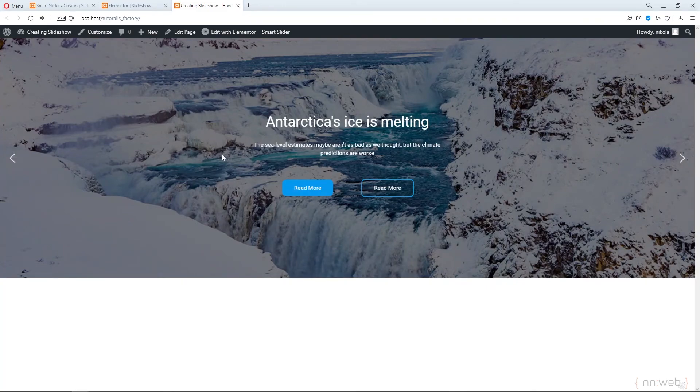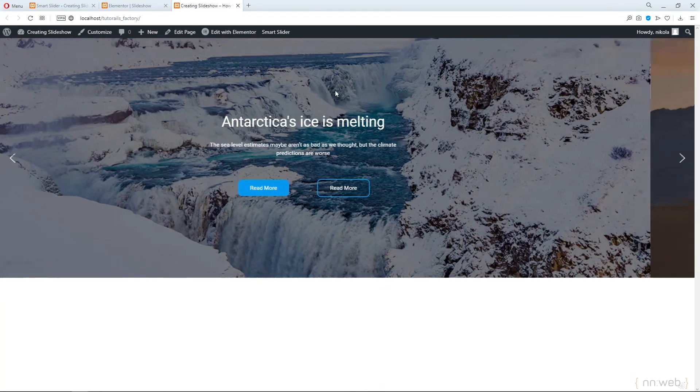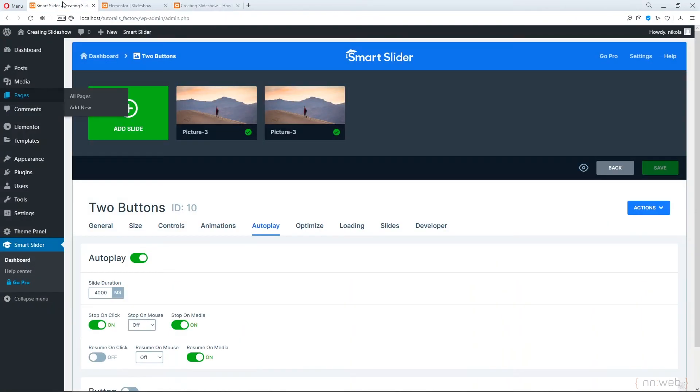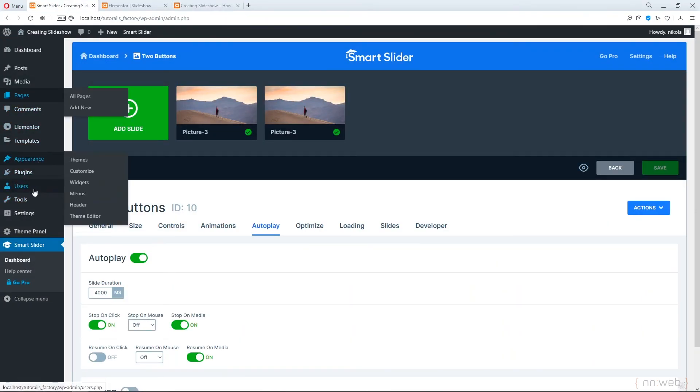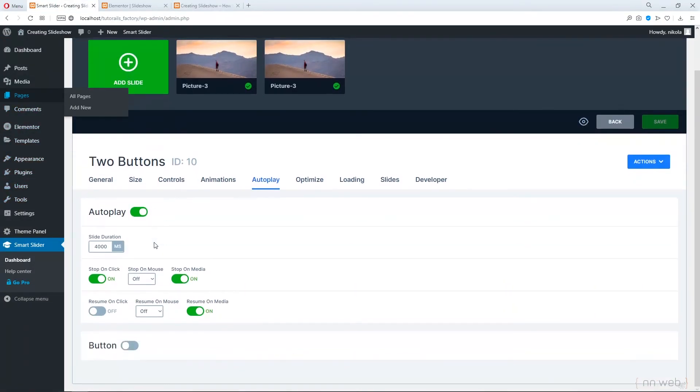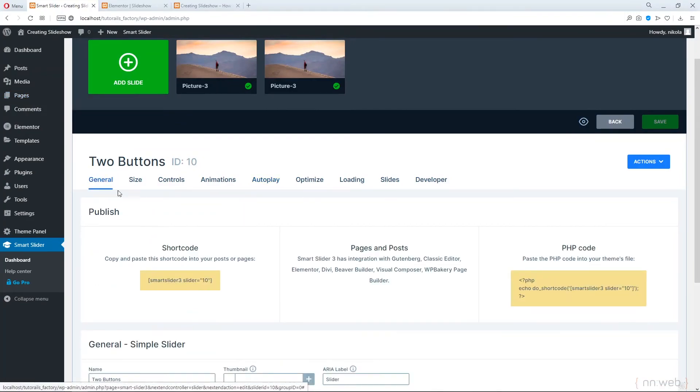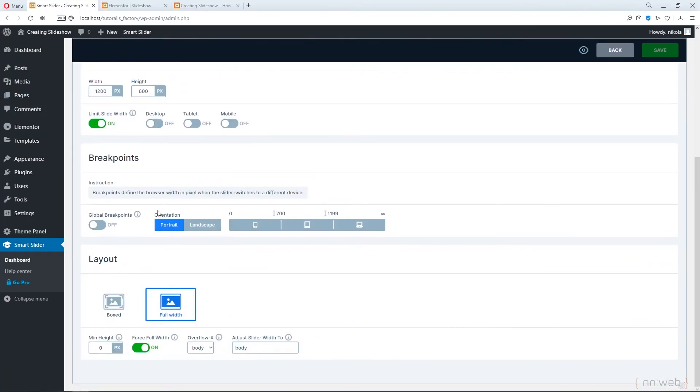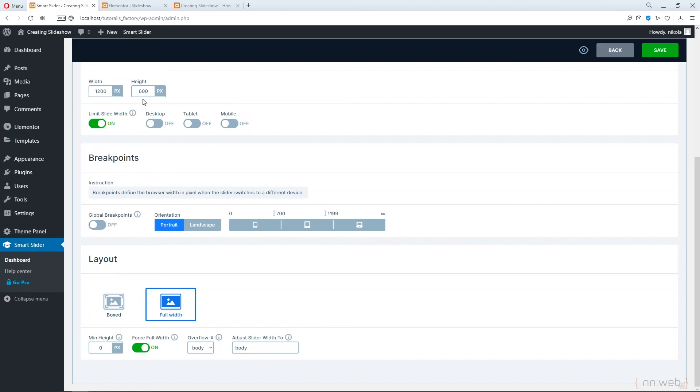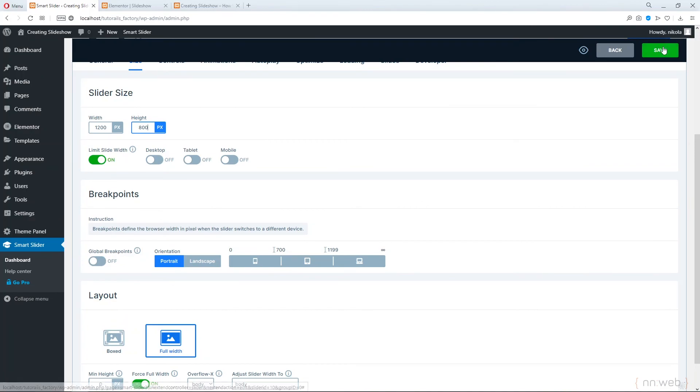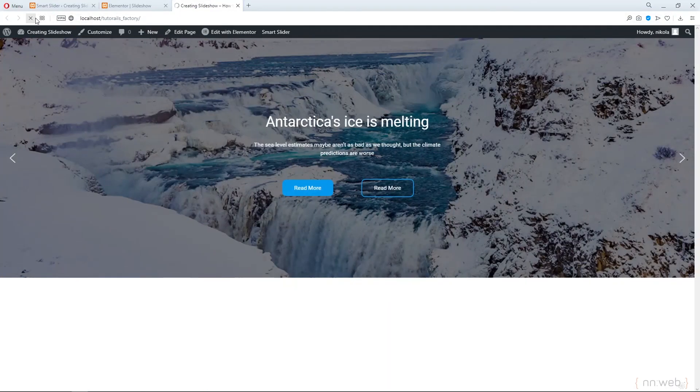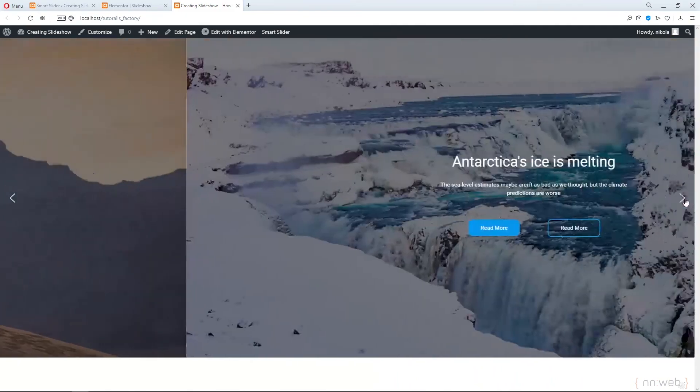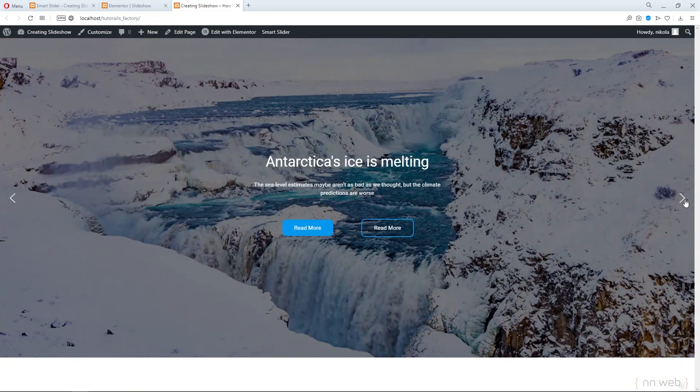Also, you can change the settings for height of image, for example. You can add the minimum height. Let's set 600 pixels. Or no, we don't want to change that, but let's set here 1200 by 800 and click on save. Now refresh, and now it is much better.